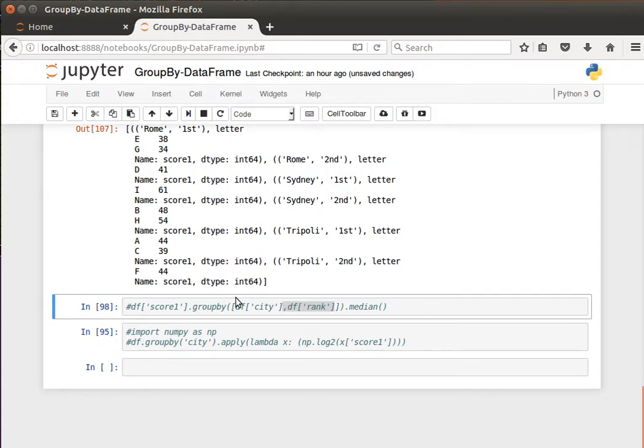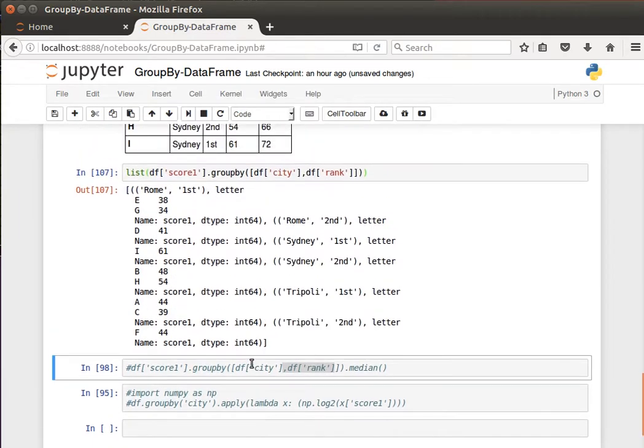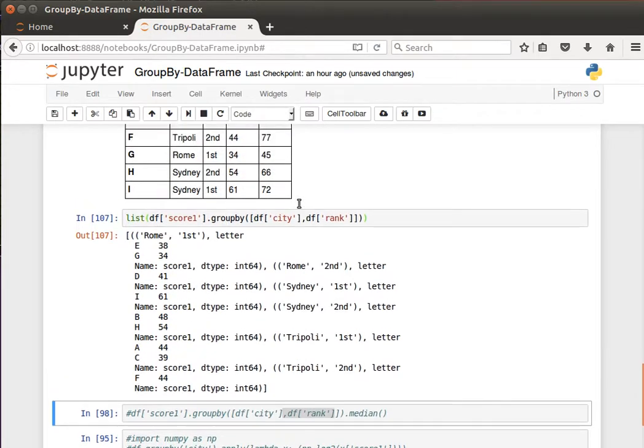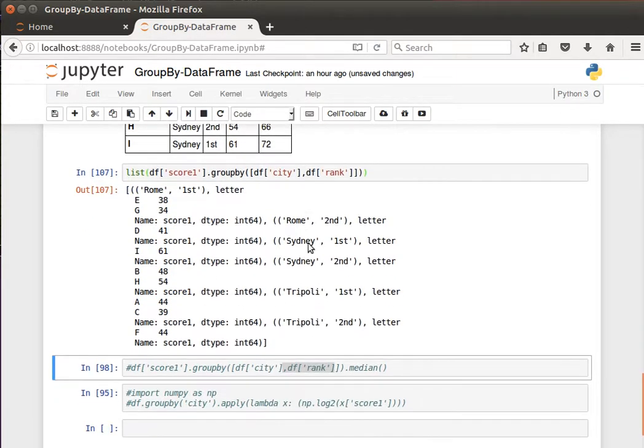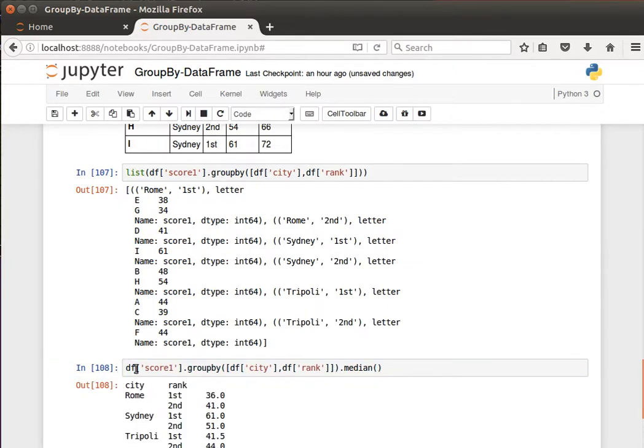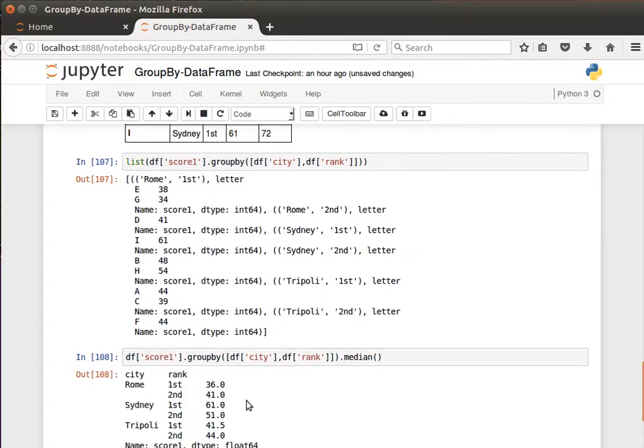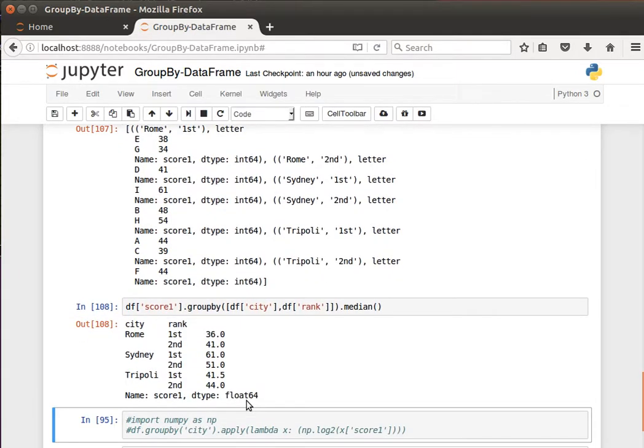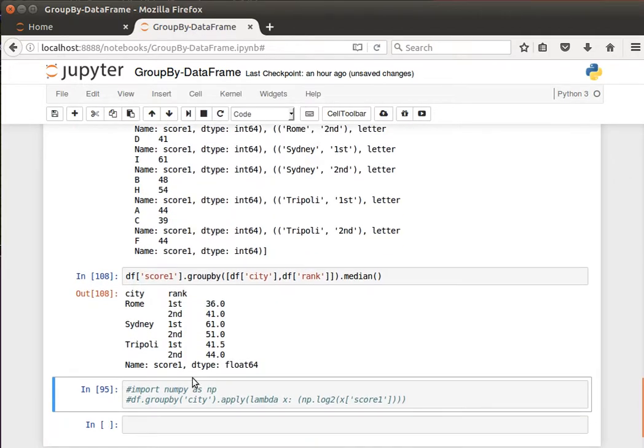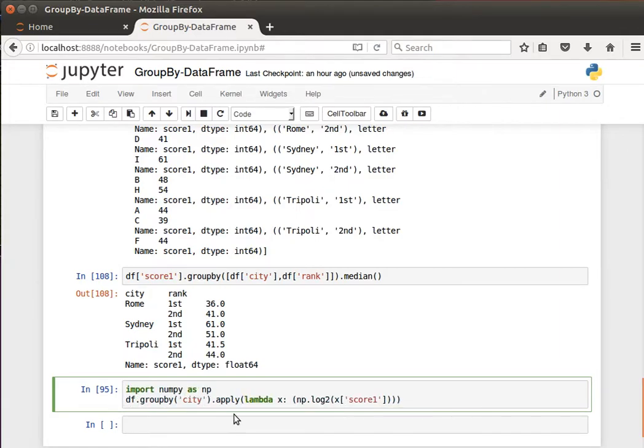Another interesting thing here, really interesting, is that we can actually define our own functions to be applied. So instead of having the mean or the median like we saw a few moments ago, we can actually define our own function.